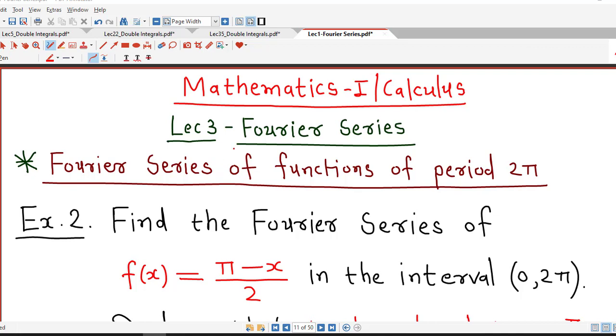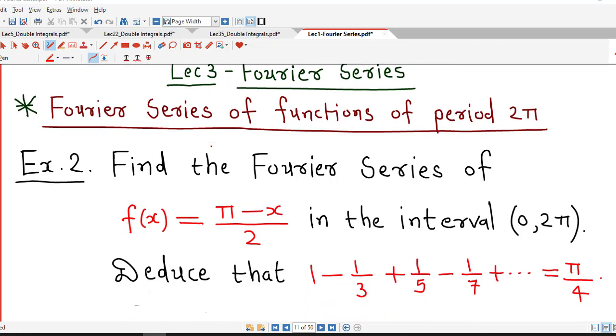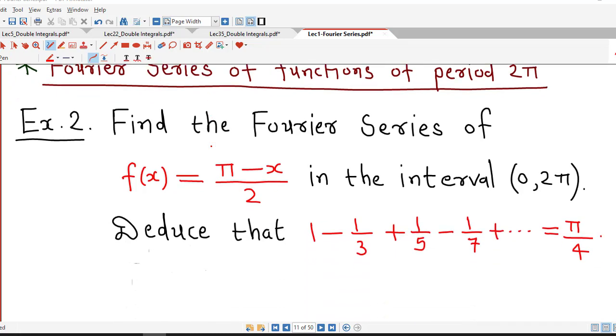Hello friends, I welcome you in lecture number 3 on Fourier series. Let's start with example number 2 on Fourier series.